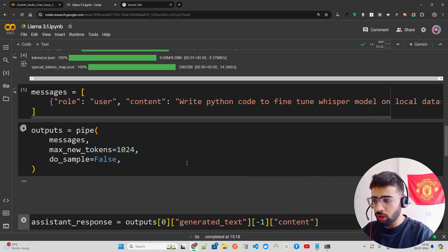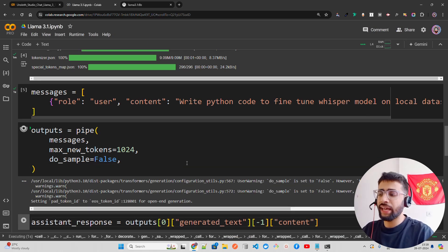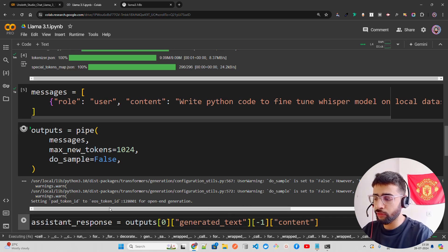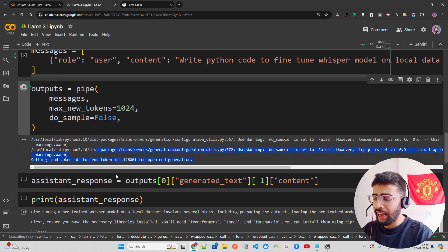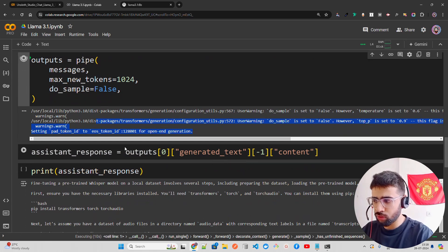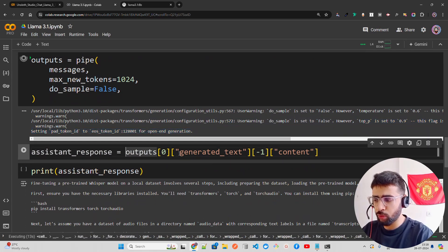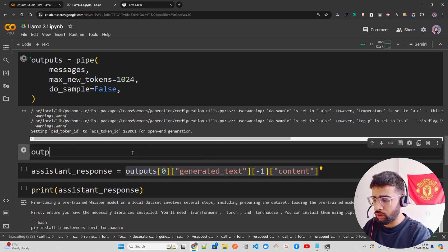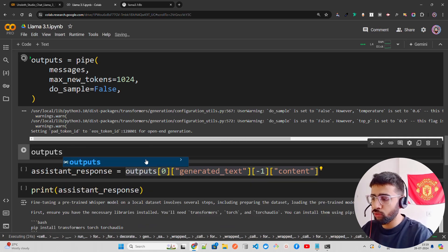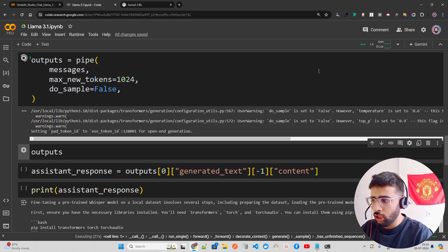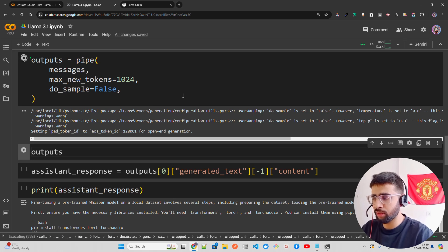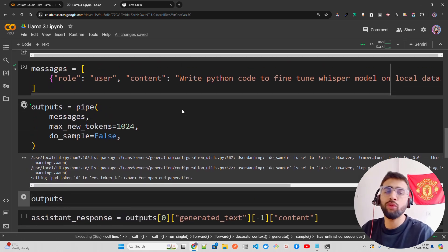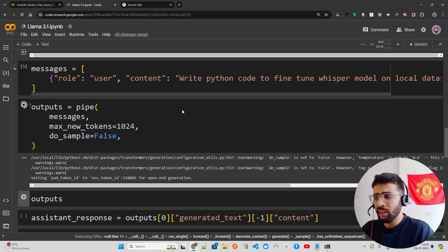Once you run it, it takes a bit of time. It sets some pad tokens and end-of-sequence token IDs. On an L4 GPU it takes around 32 to 45 seconds to generate the output. If you use an A100 it will be faster. We are loading the full instruct model without any quantization, which is why it's slower — loading in 4-bit would be faster.